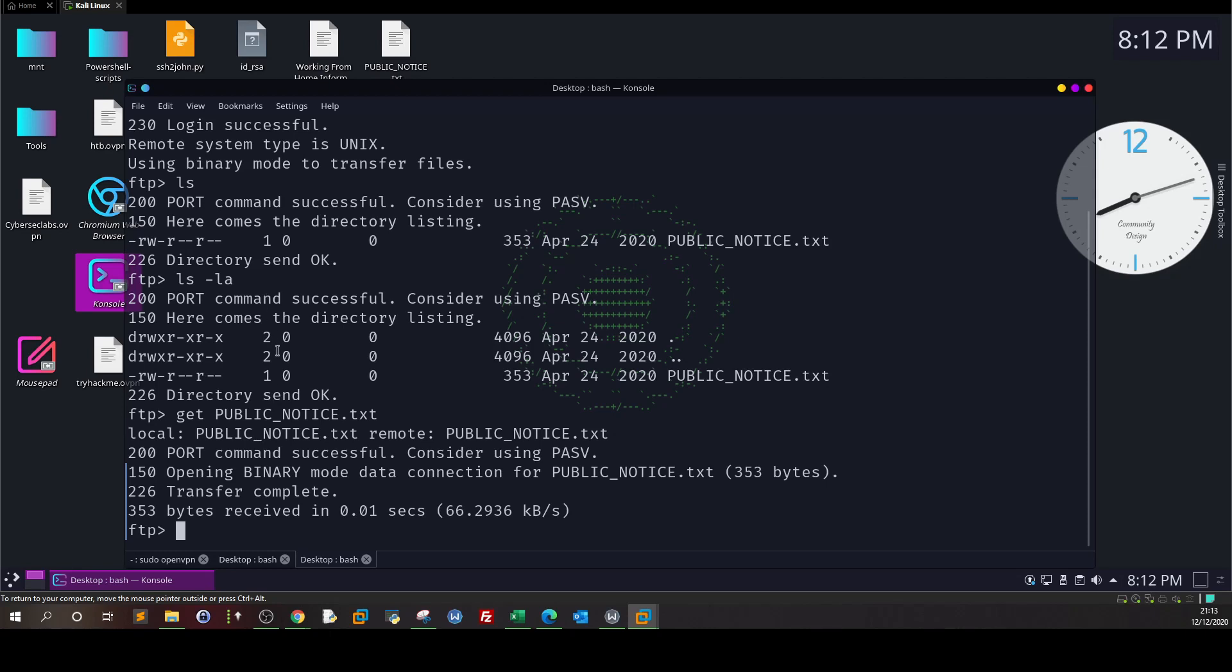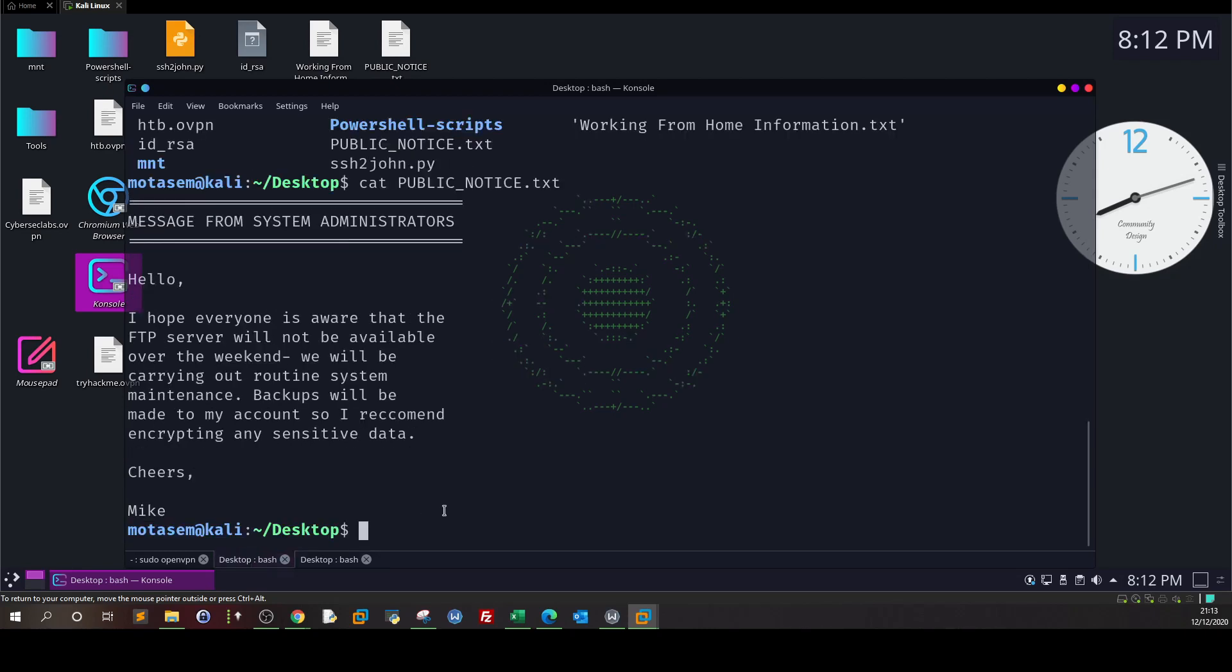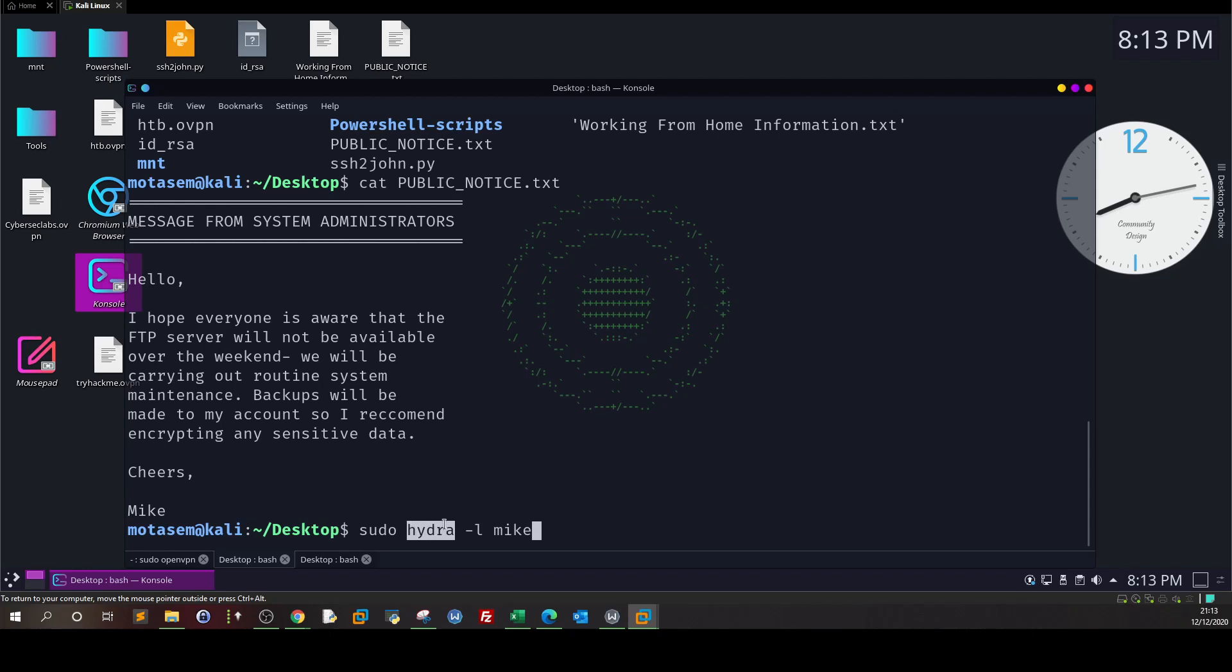We can type sudo hydra. We want to specify user and password lists. In our case, it's only one username, so we're going to specify -l mike. If you want to know how to use Hydra, we have covered the TryHackMe room on how to use this password cracking tool.